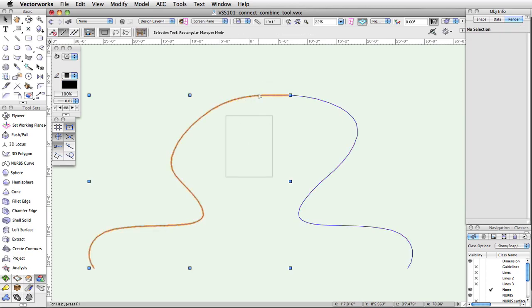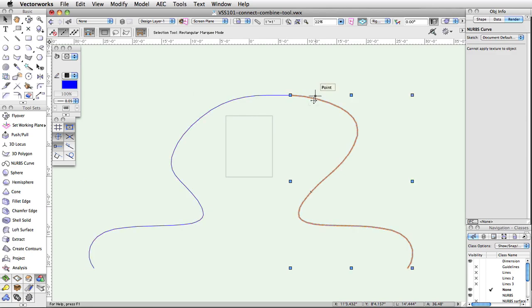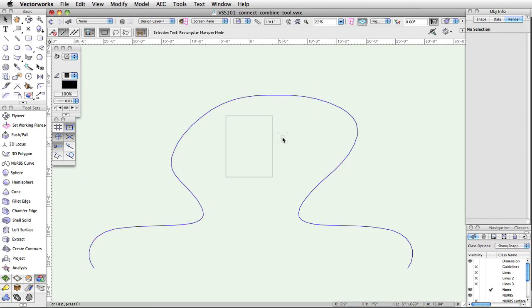As you can see, the Connect Combine tool can be very useful in a variety of situations. From 2D line drawing to more complex organic 3D shapes, this tool offers you a quick and easy way to join objects and to continue drafting efficiently.